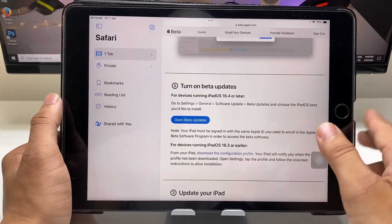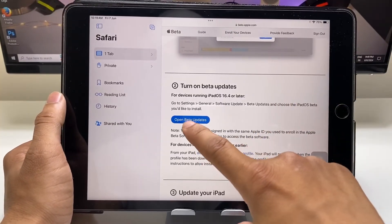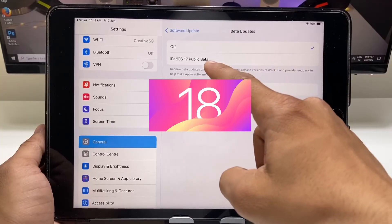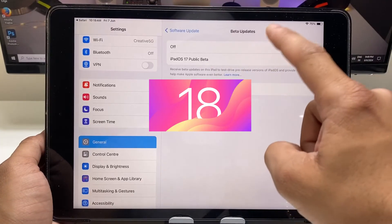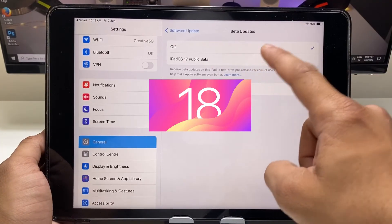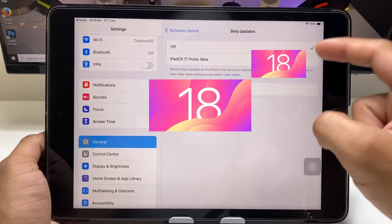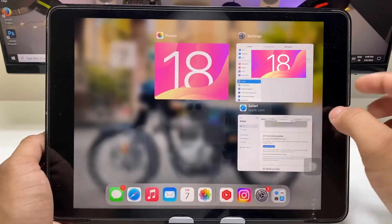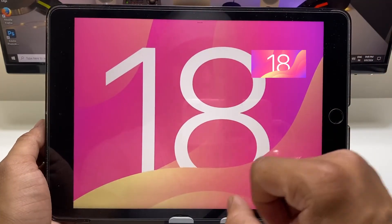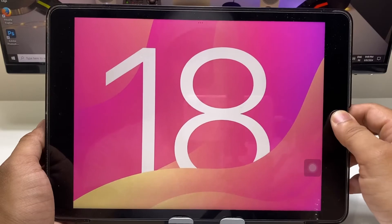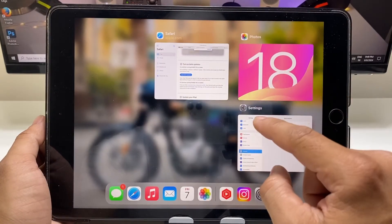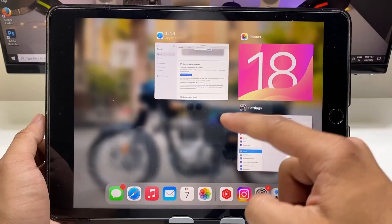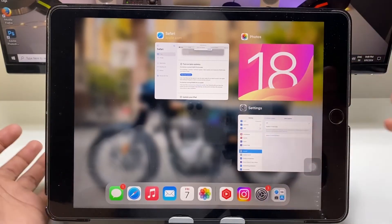Now just hit on 'Open Beta Updates'. You will see there is an option for iPadOS 17 public beta, and instead of that you will see the iOS 18 update. You will get notified when Apple releases this update on June 10th.